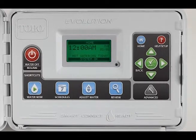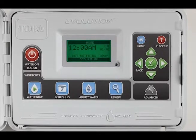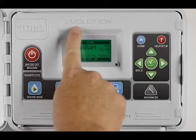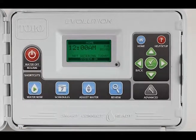Hi, this is Steve with Concert Tutorials. Today we're going to look at some short videos on how to make some quick changes on the Toro Evolution controller.